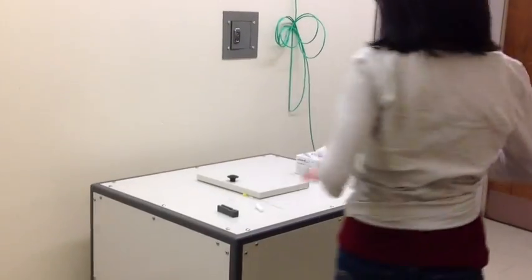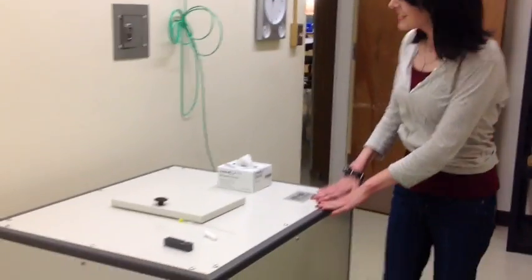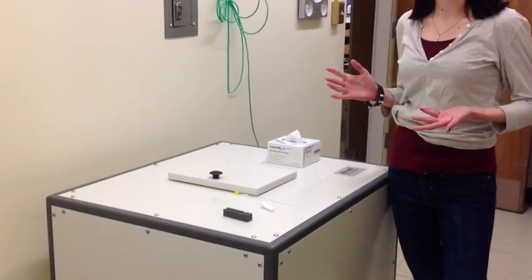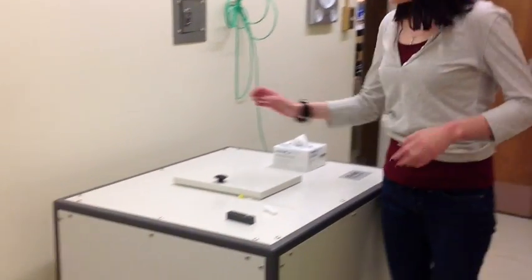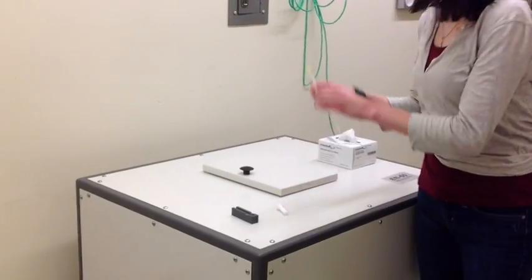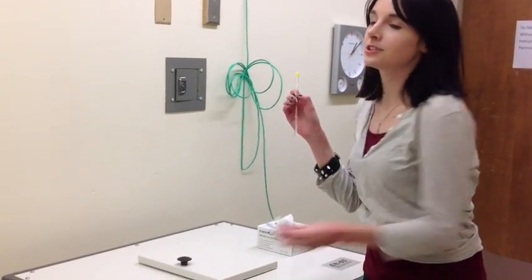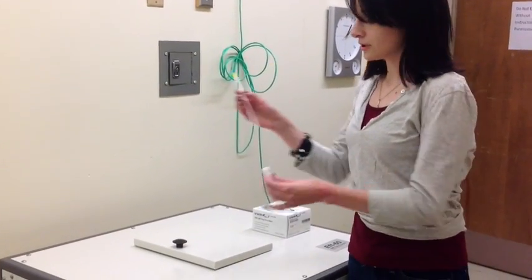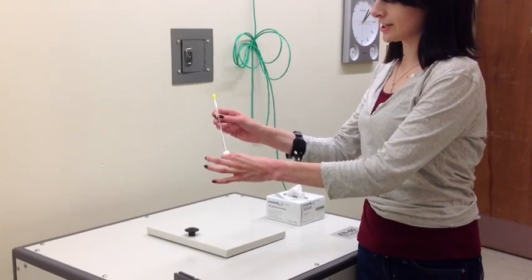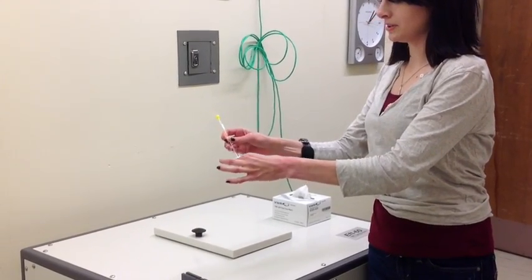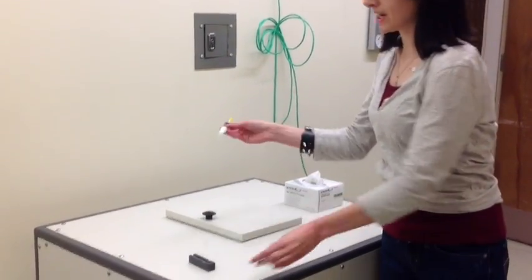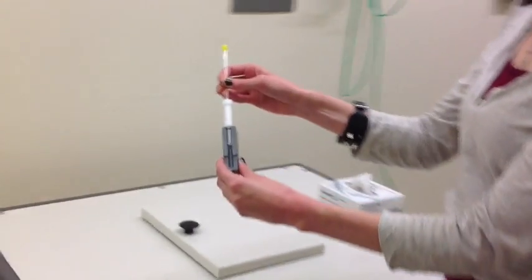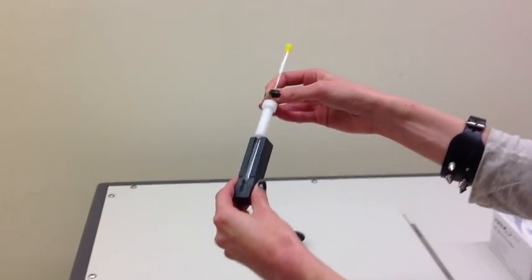So now we can go over to the 60MHz NMR and I can show you how to prepare your sample tube. Here's the sample tube and here is your spinner. I'm going to apply the spinner in this direction on the tube and then use the depth gauge to make sure it's placed correctly on the tube.